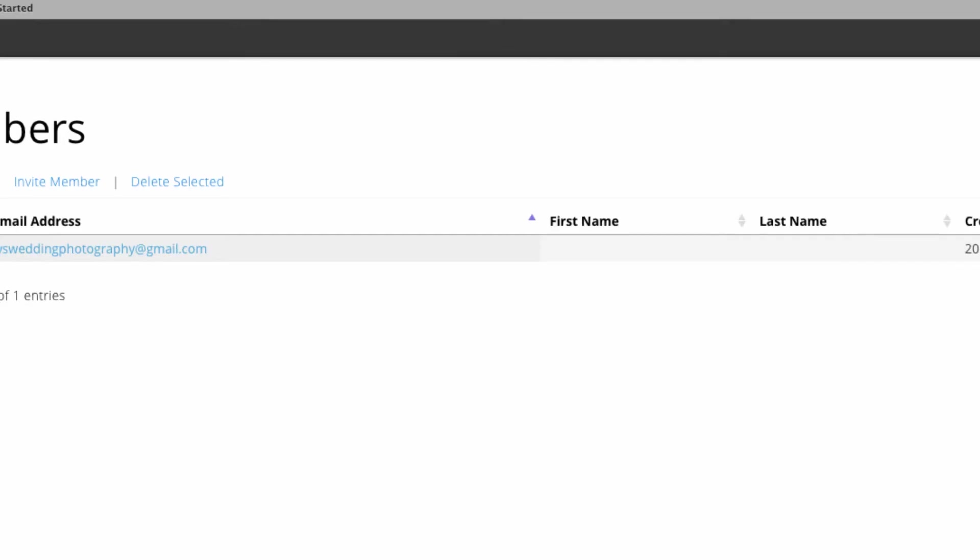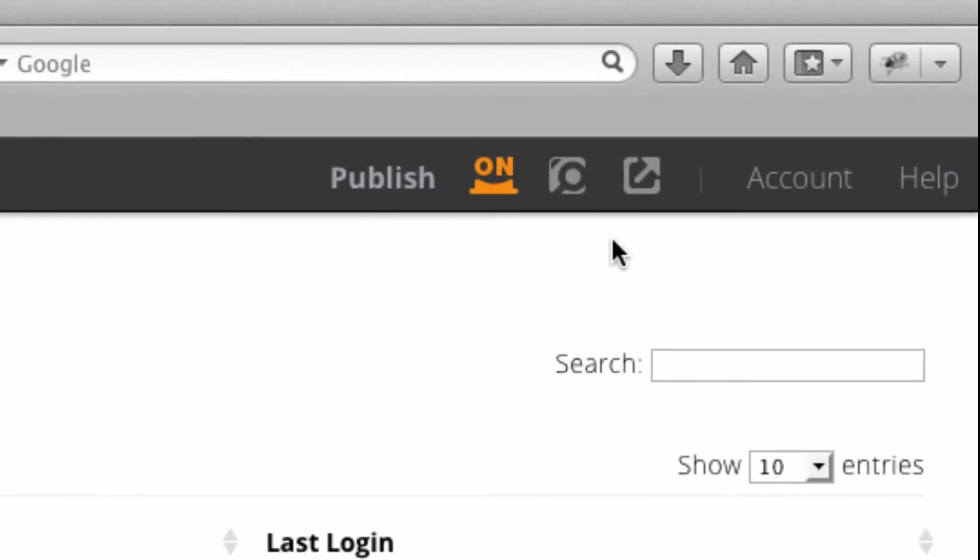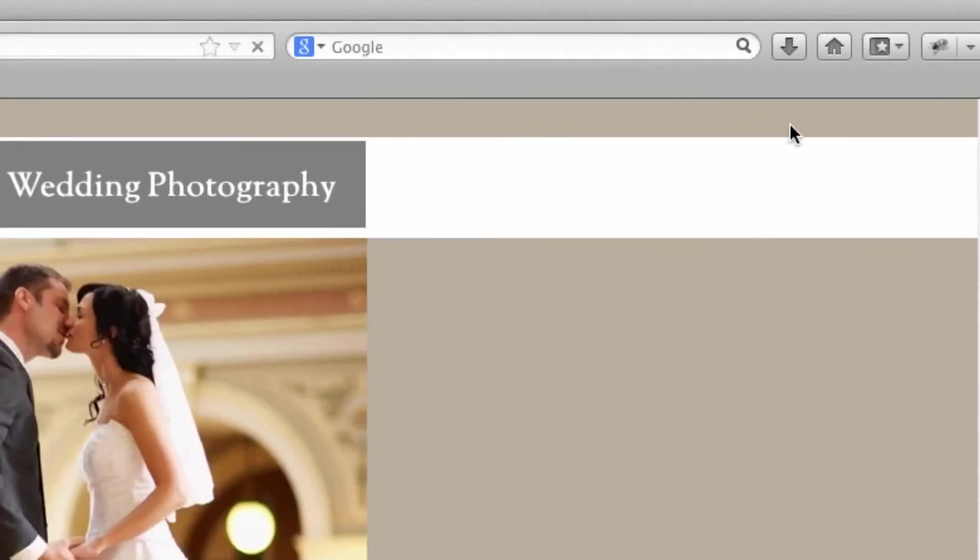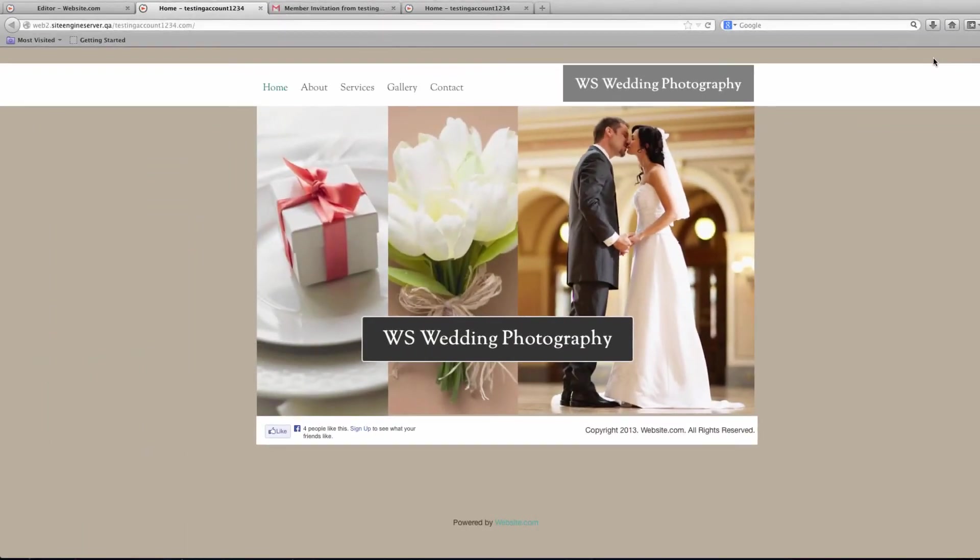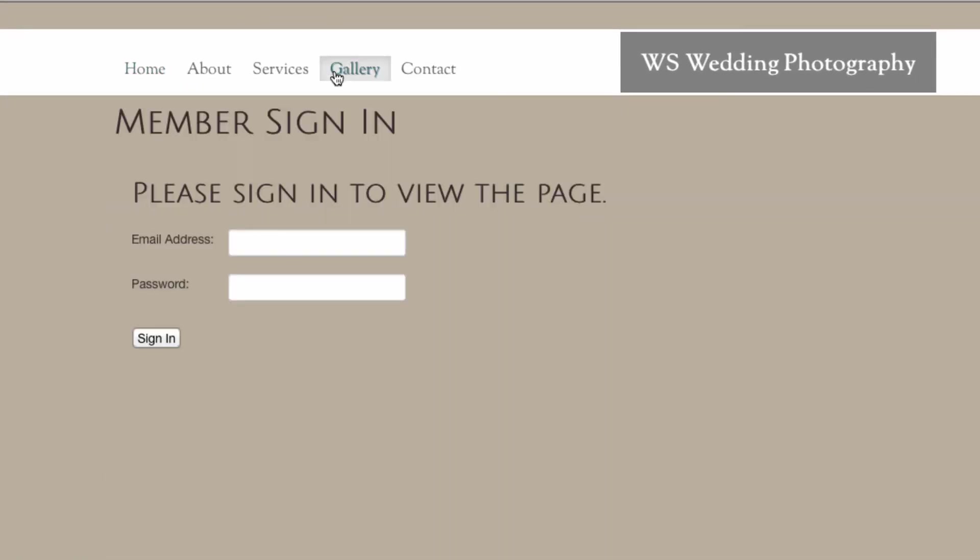So when we go to my publish site again, I can preview what my client will see when they try to go to my members only page, and that's what they'll see.